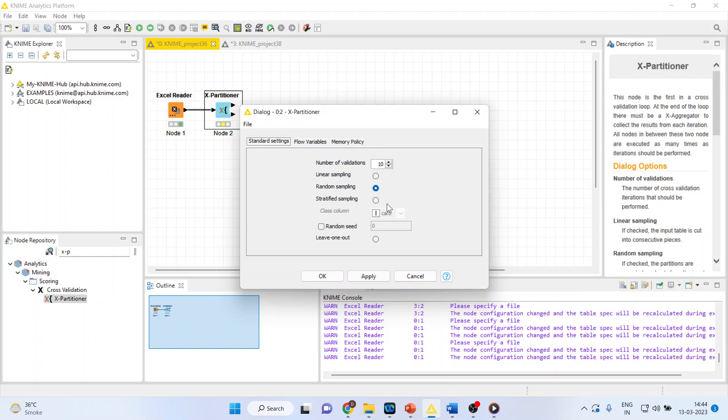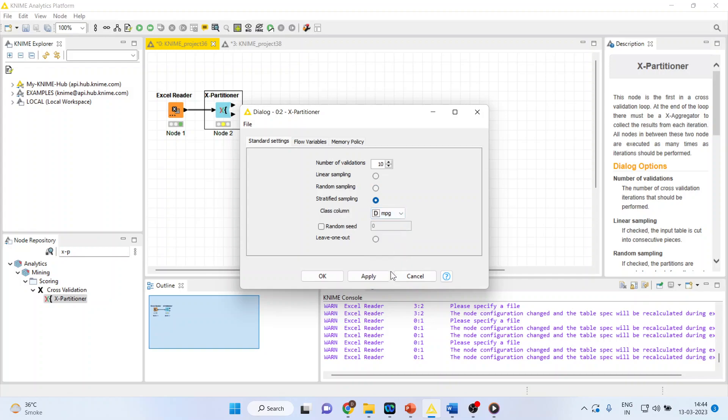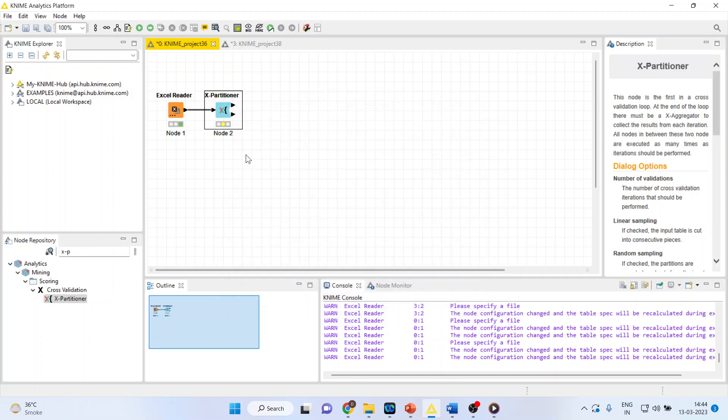Make sure that you activate the stratified sampling so the sampling is done on the basis of our target variable, MPG. Apply, click OK.